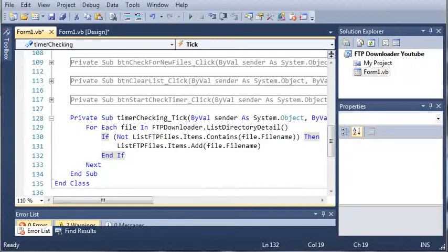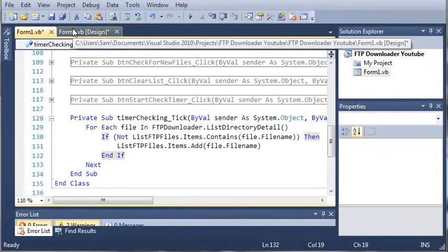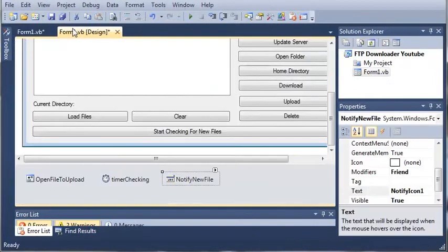Hello YouTube, Sam here from youtube.com/onlivegamer for the new Boston. In this tutorial, we're going to continue working on our FTP downloader.